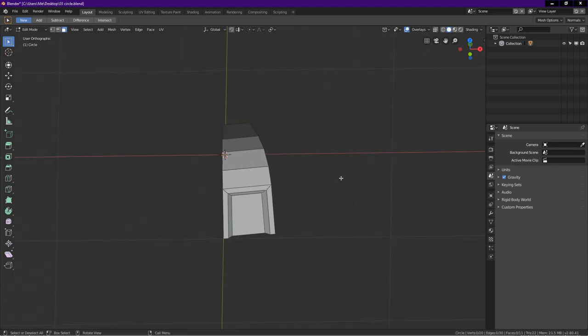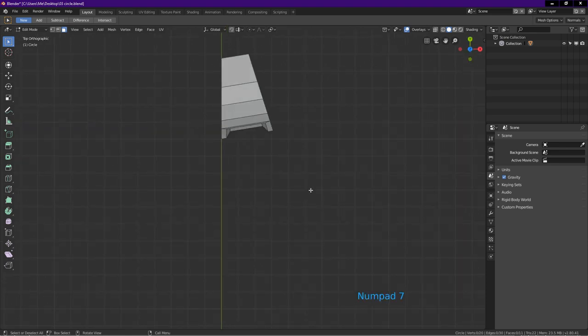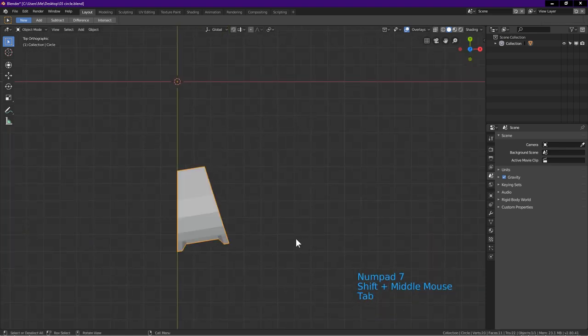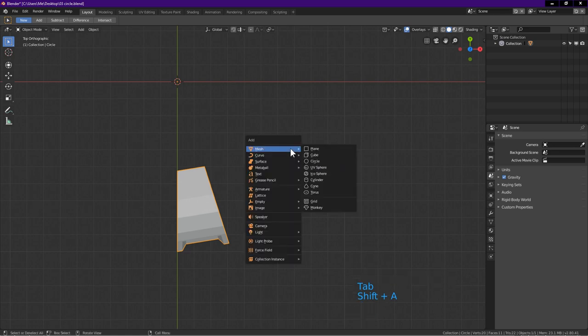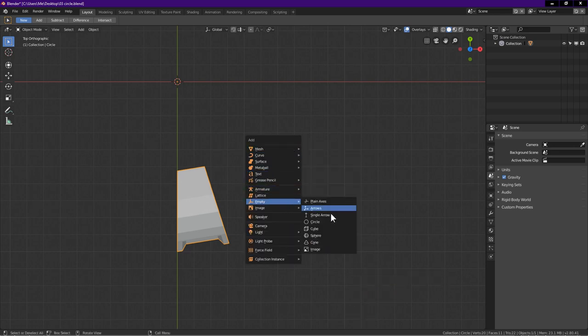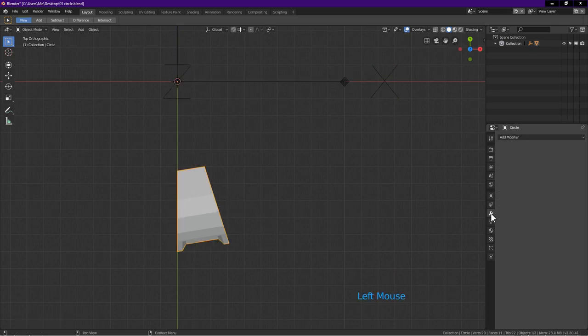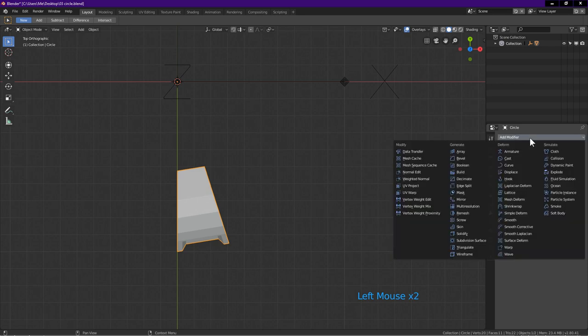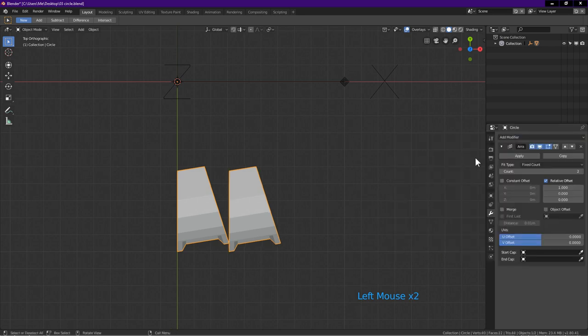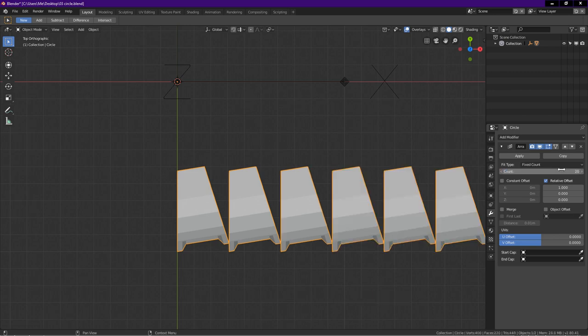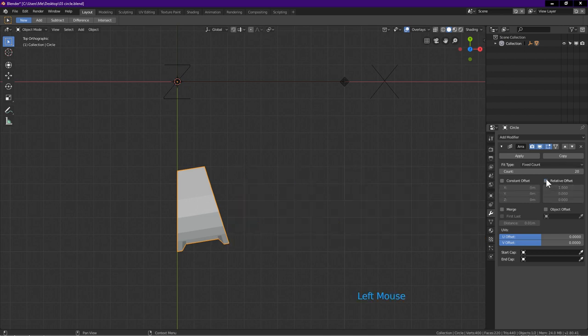Let's continue. Press 7 for top view. Tab into object mode. Press Shift A. Go down to empty. Click on arrows. Select the cap object. Click on modifier icon. Add modifier. Array. Click on count. Key in 20. Enter. This is the number of sides of the circle we added in earlier. Now uncheck relative offset.